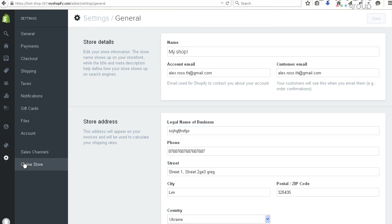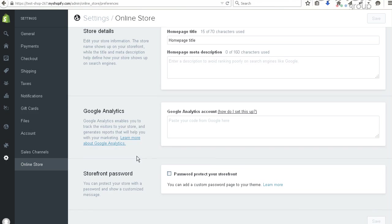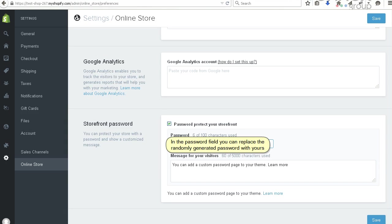Check the storefront password option. In the password field you can replace the randomly generated password with yours.